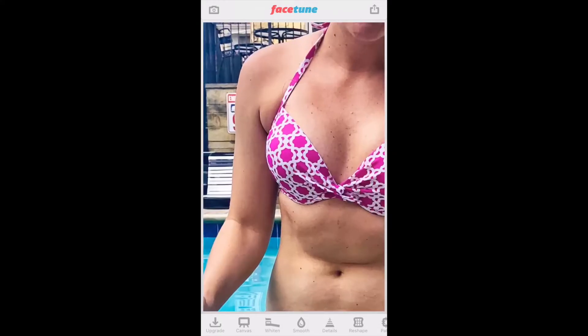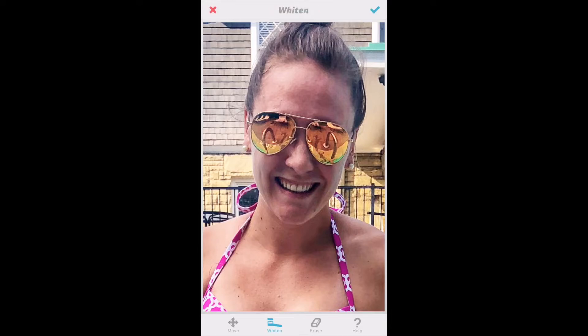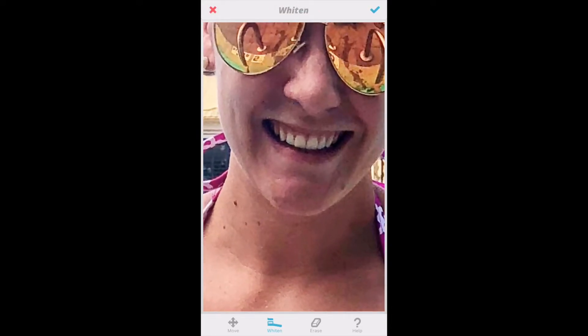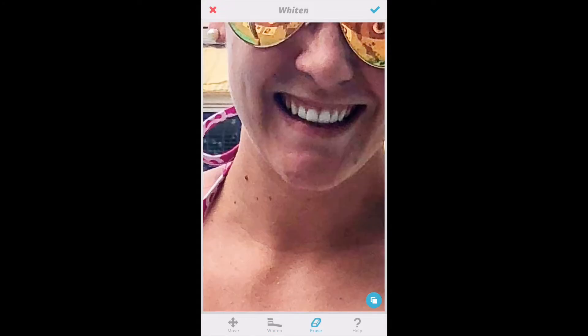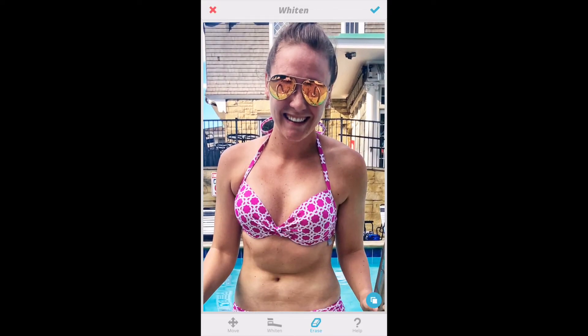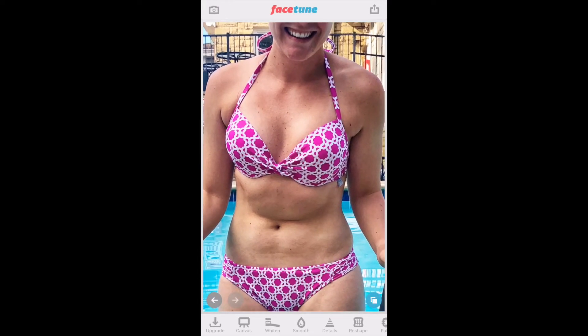I don't usually use Facetune, but I wanted to show you guys how I would if I did. So I'm using it on this bathing suit photo, which I didn't actually use it on for my real photo. I like the whitening tool if I feel like my teeth are dark from the lighting or I just drink a lot of coffee. Usually what I'll do is whiten it and then put the eraser over it really quick, so you can see how much it whitened it up.